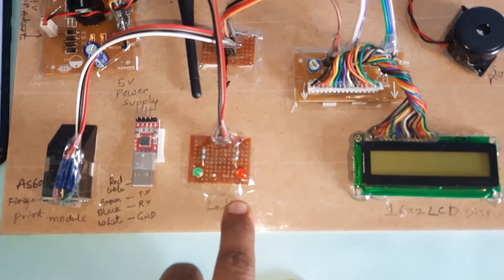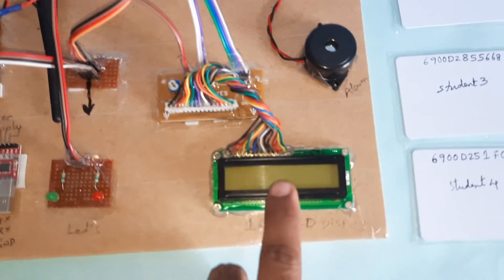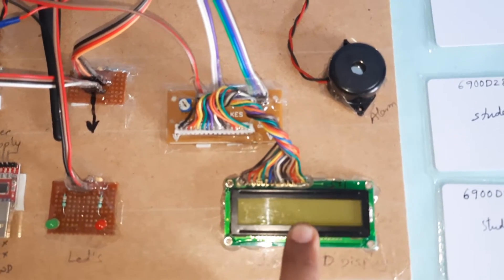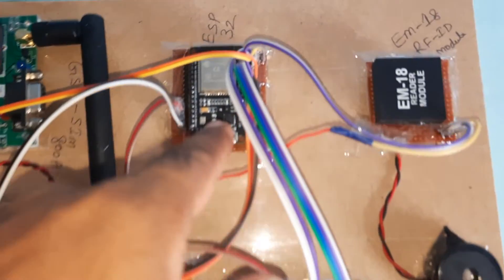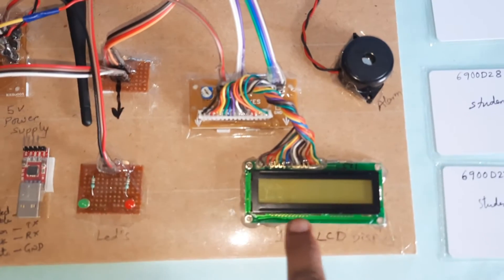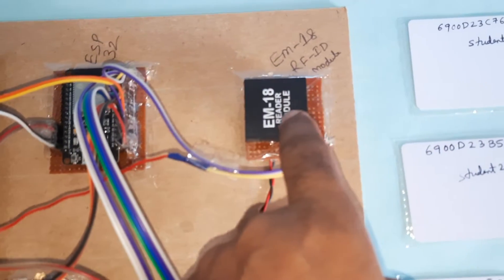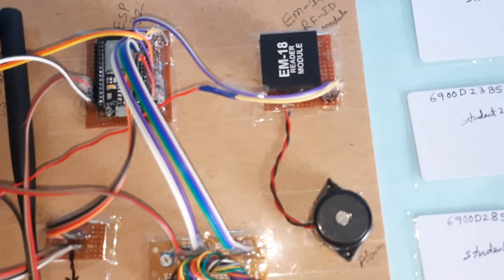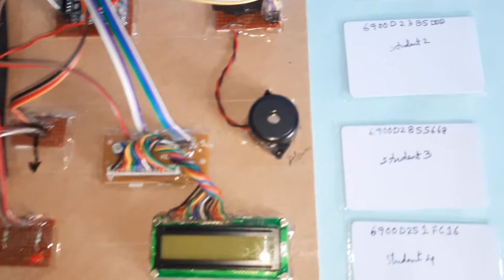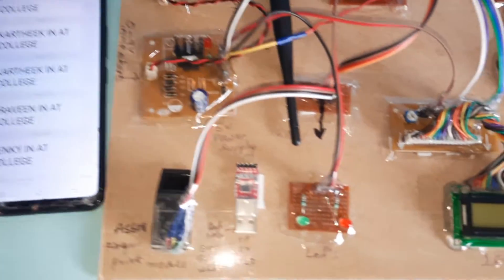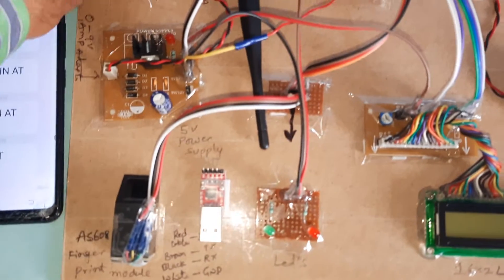Here's the AS608 fingerprint module and CP2102 adapter to upload the fingers onto the fingerprint module. We have one red LED and one green LED as indicators, a 16x2 character LCD display, and EM18 RFID module with 125 kilohertz frequency with four RFID cards.